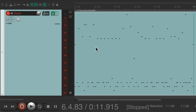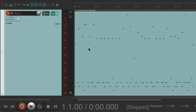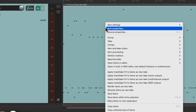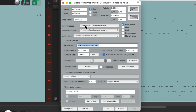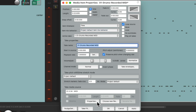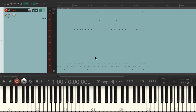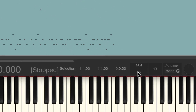If we change the project tempo, it's going to change the tempo of our performance and we don't want that. So let's right-click the item, go to item properties, and change the item time base to be 'time'. Then we go down to properties and choose the option 'ignore project tempo'.